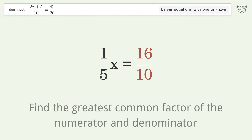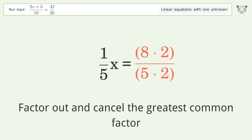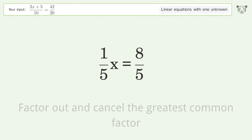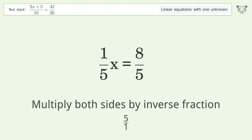Find the greatest common factor of the numerator and denominator, then factor out and cancel the greatest common factor. Isolate the x — multiply both sides by the inverse fraction 5 over 1.